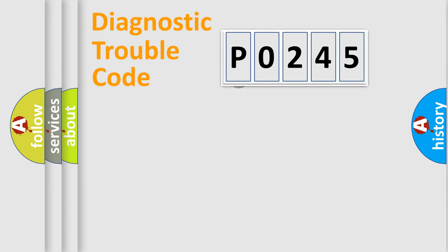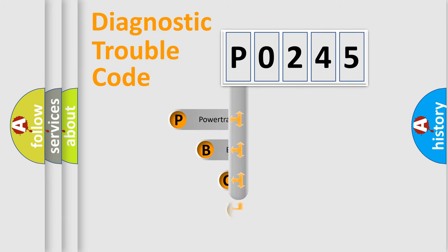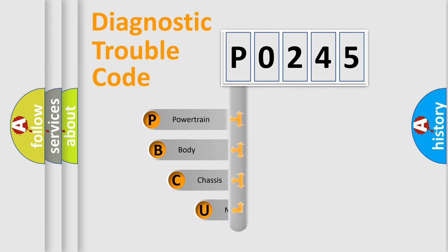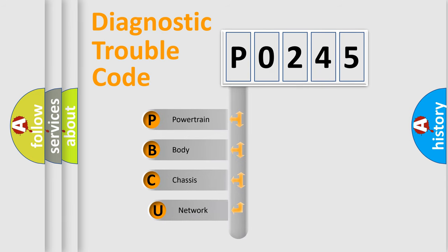First, let's look at the history of diagnostic fault code composition according to the OBD2 protocol, which is unified for all automakers since 2000.